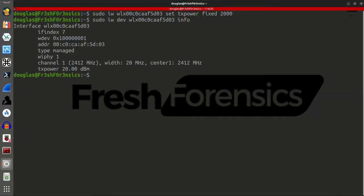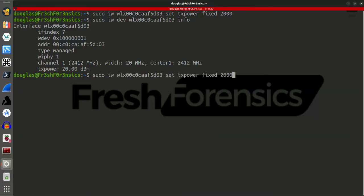And then go back up in my command history and rerun that info command, you're going to see nothing has changed because I essentially set it to the same amount. So, if I go back up to that command, I'm going to now do 1000, and that will lower it from 20 dBm to 10 dBm.